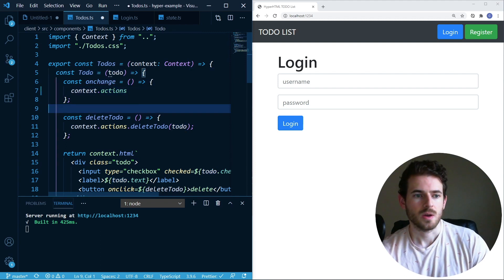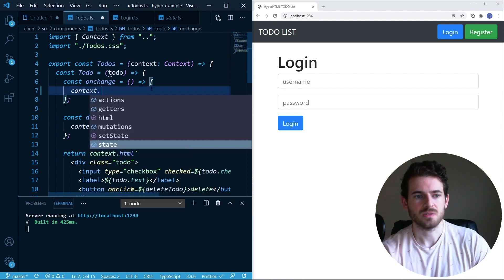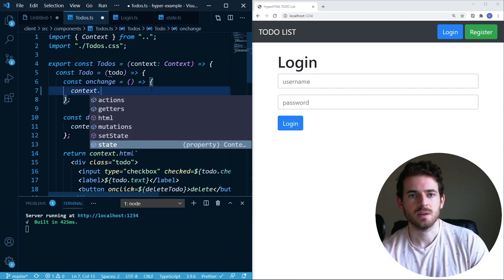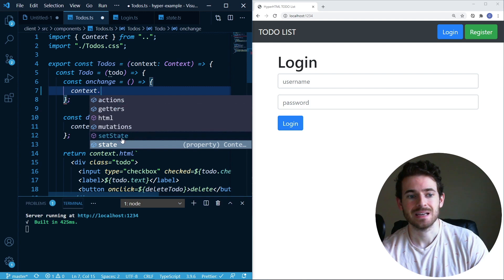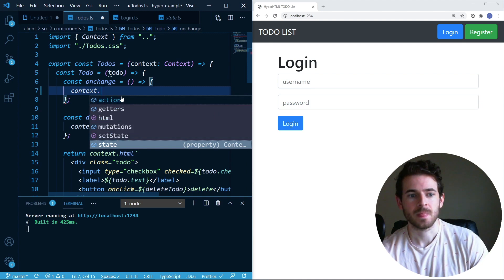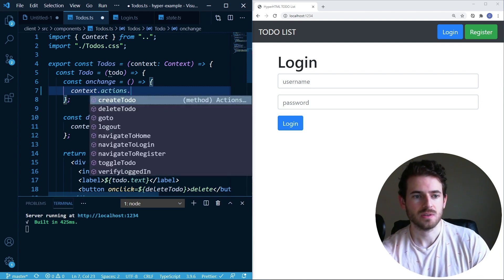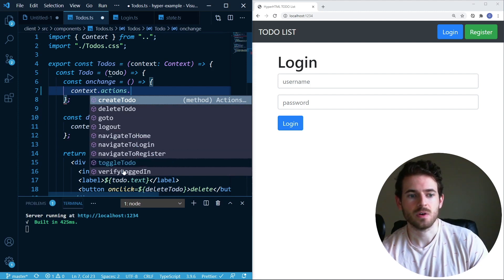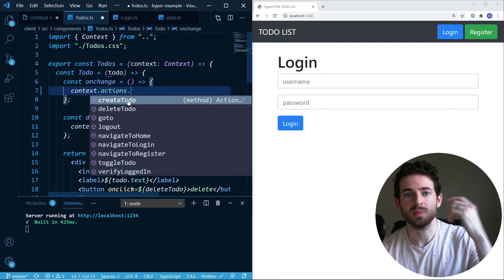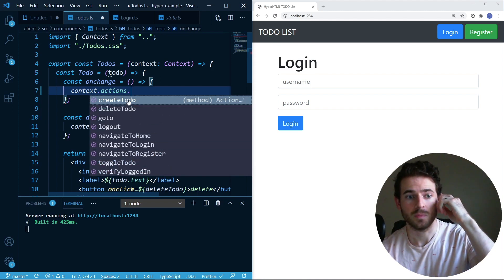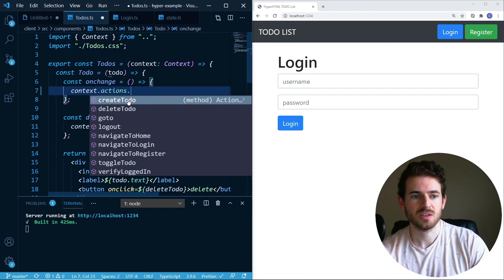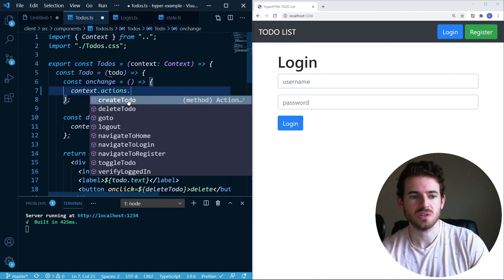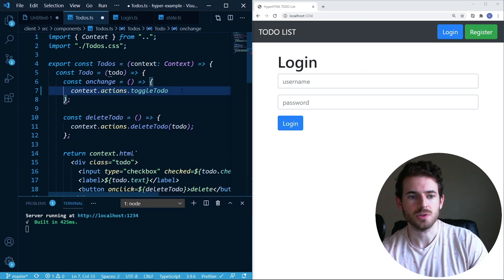Okay, so I have this context object that has various things on it and when I click the period, notice that I get some nice IntelliSense hints. So I can click Actions and then I can get a list of all my actions I could use to kind of change my state or do stuff in my application. So in this case, when something changes, I want to toggle a to-do.